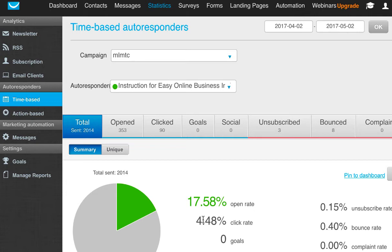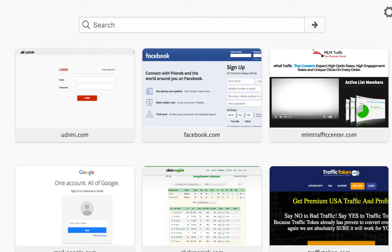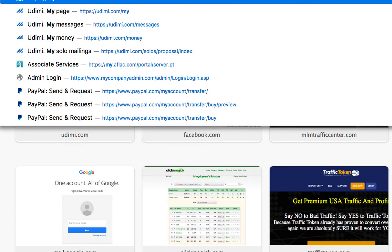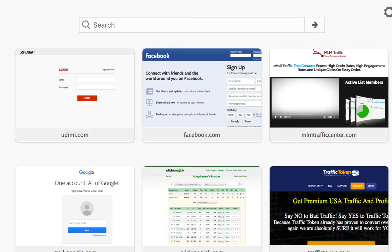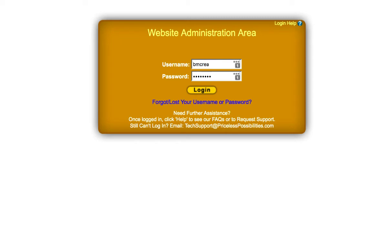So the MLM Traffic Center leads not only are high converting on the front end when they opt into your sales funnel, they're going to do stuff for you once they're in your email list. I'm going to take you to another platform called Power Lead System.